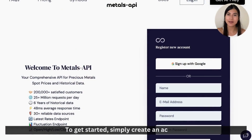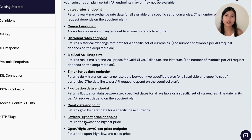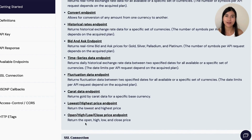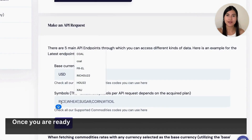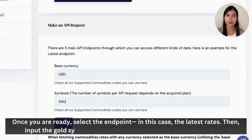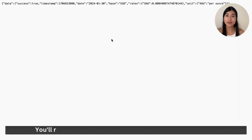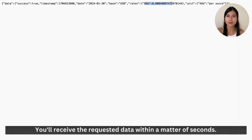To get started, simply create an account. Prior to an API call, explore diverse endpoints for the most recent rates, conversion data, historical information, and more. Once you're ready, select the endpoint — in this case, the latest rates endpoint. Then input the gold symbol, the preferred base currency, and run the API. You will receive the requested data within a matter of seconds.